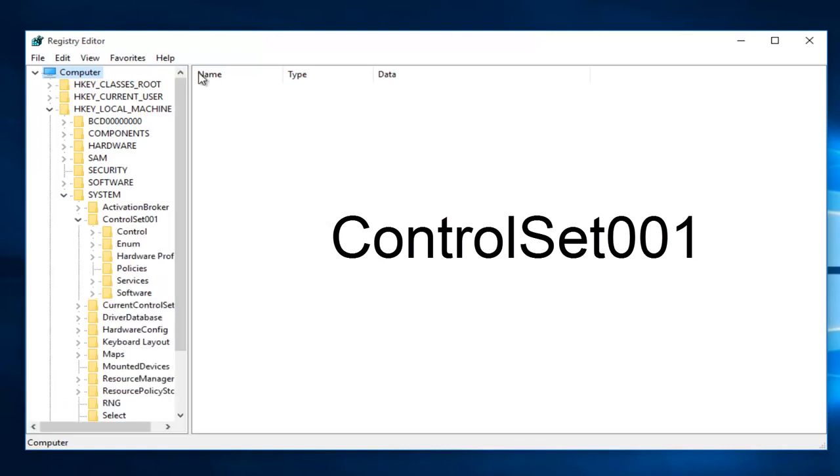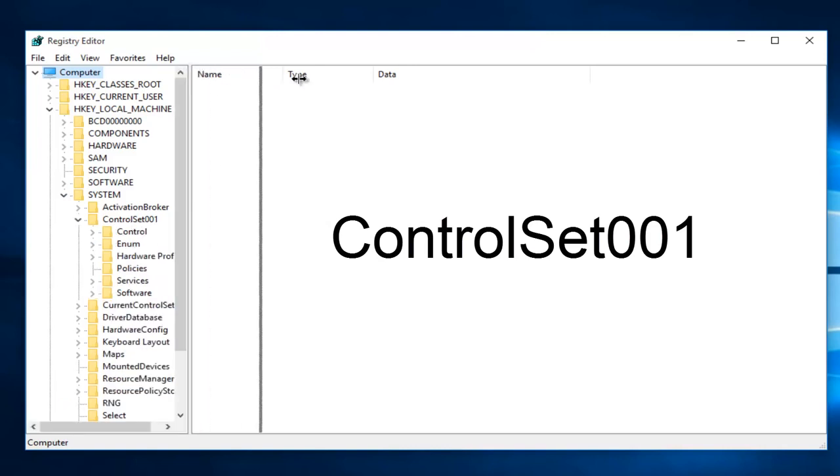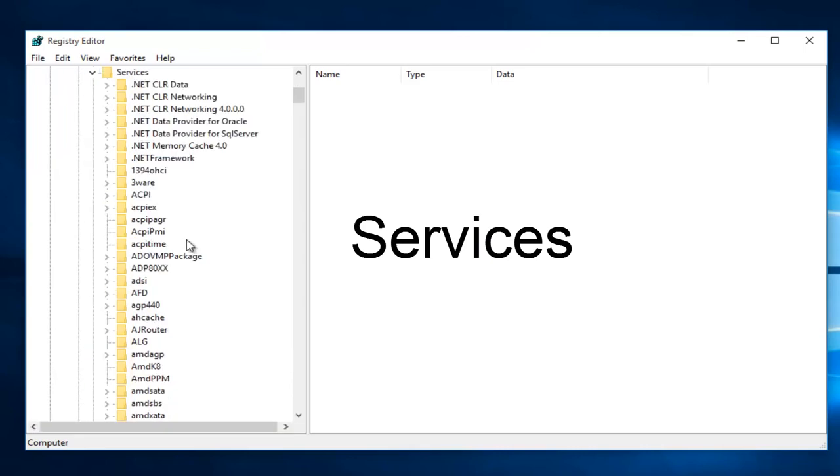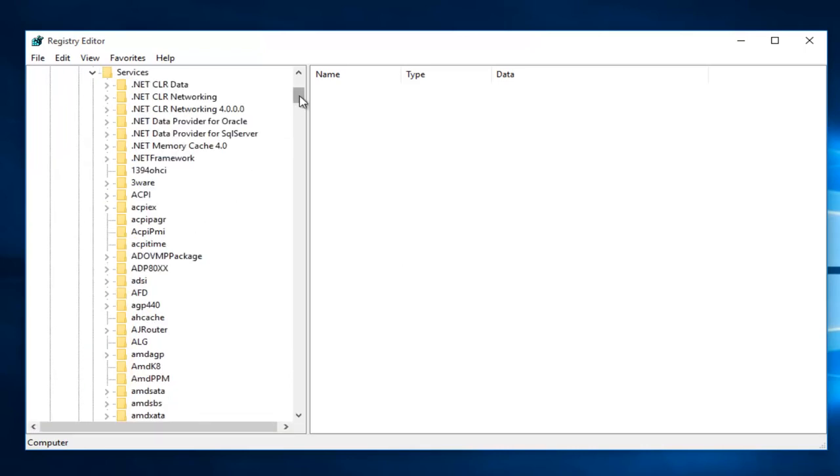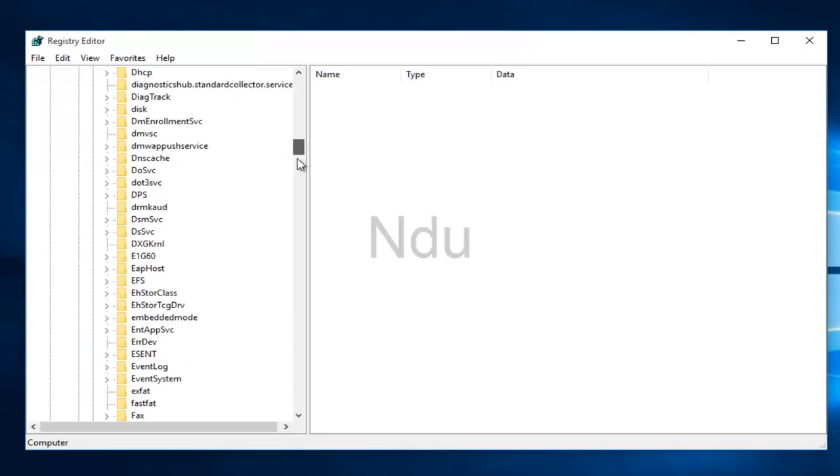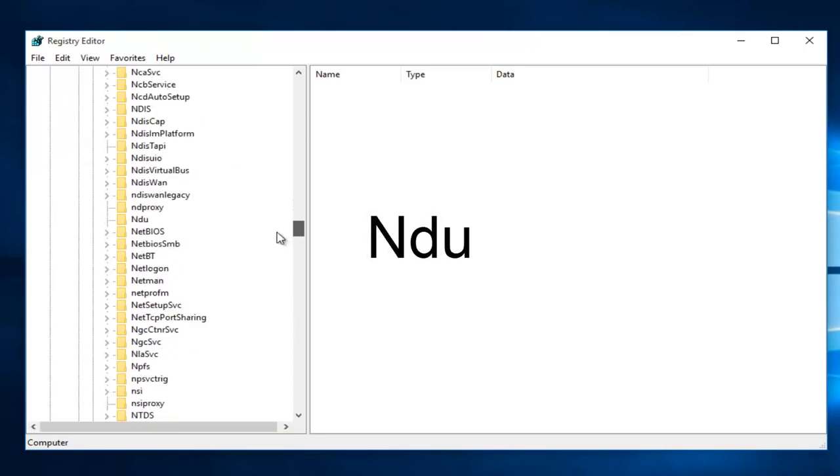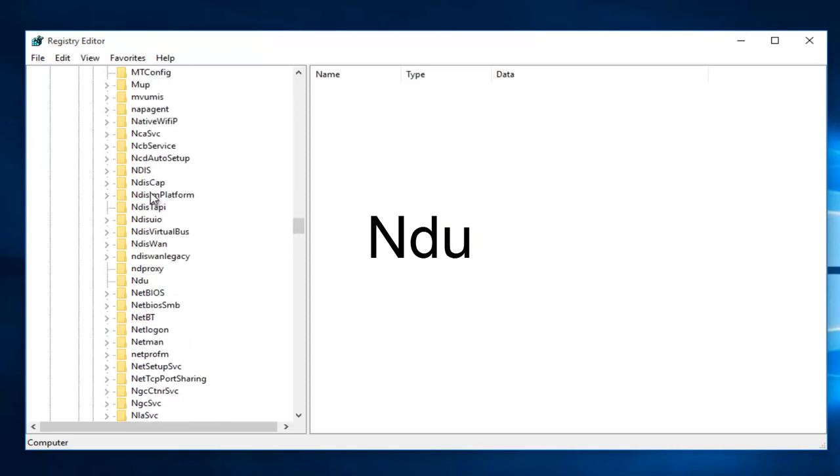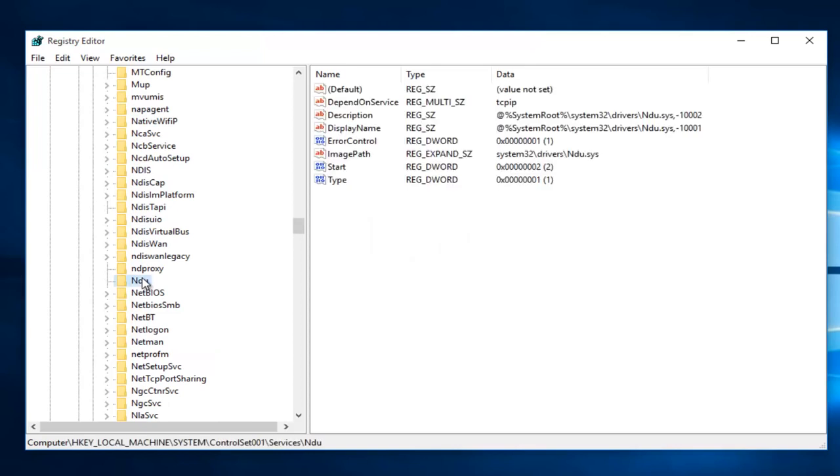I'm going to expand this window a little bit so we can see our path a little bit better. Then you want to left-click on the little drop-down arrow next to Services. Then you want to scroll down this list until you get to NDU. Right here.